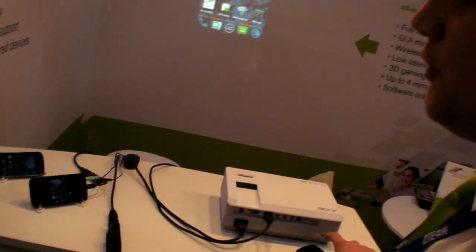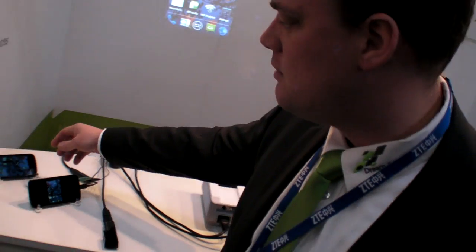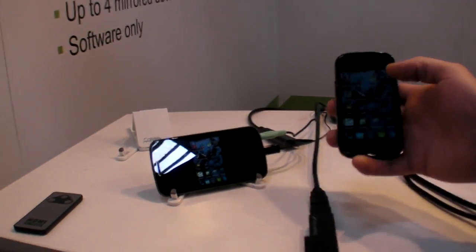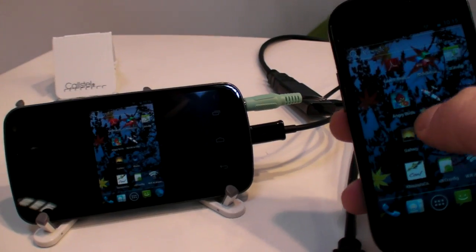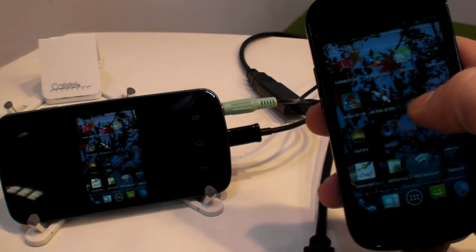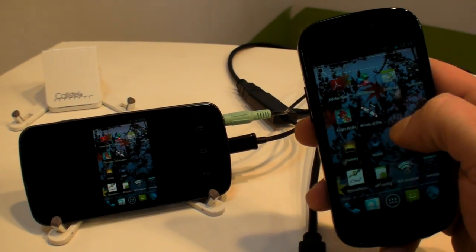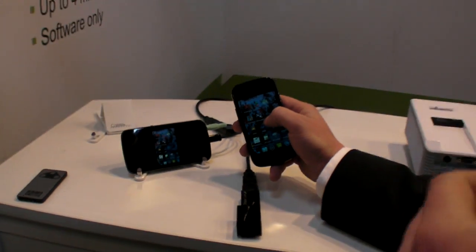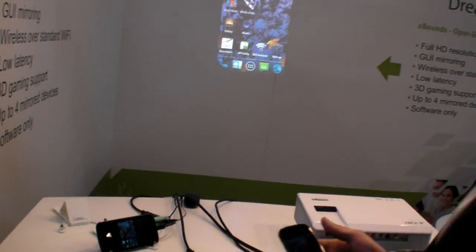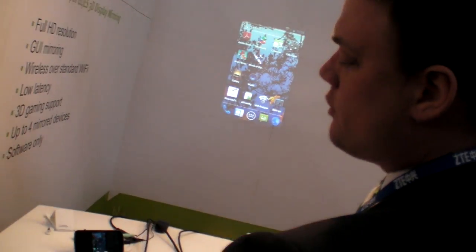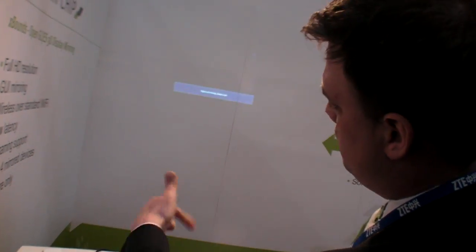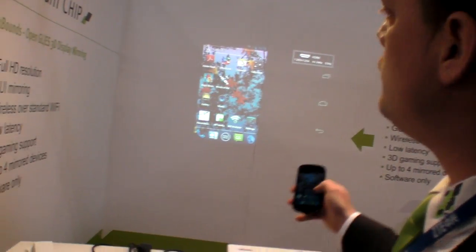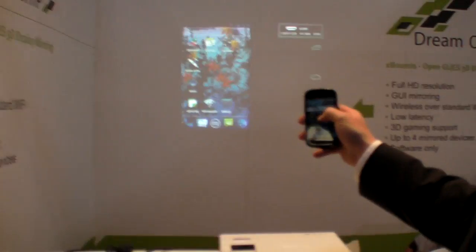The second demo you see is device-to-device mirroring. We are mirroring to devices so users could share their content over standard Wi-Fi to each other. This phone is connected via HDMI to that projector through the switch.